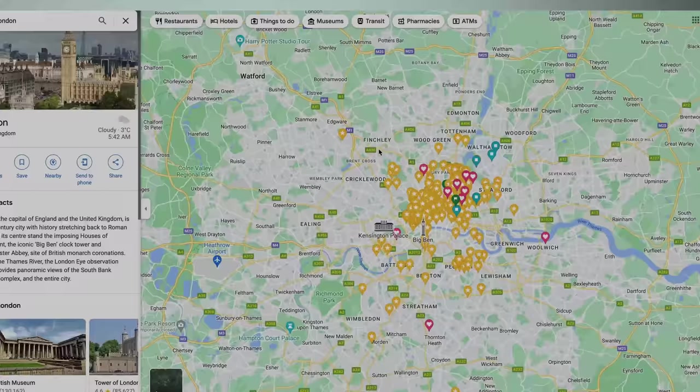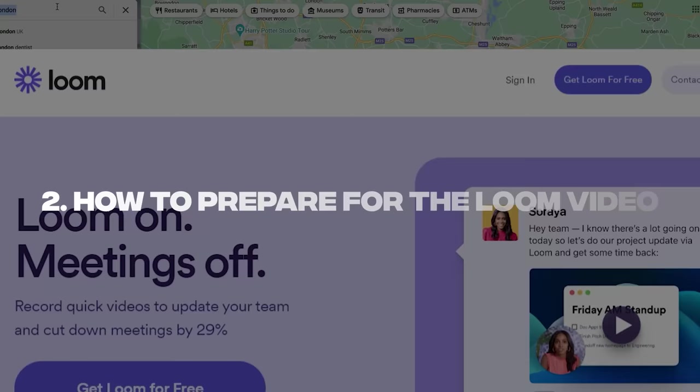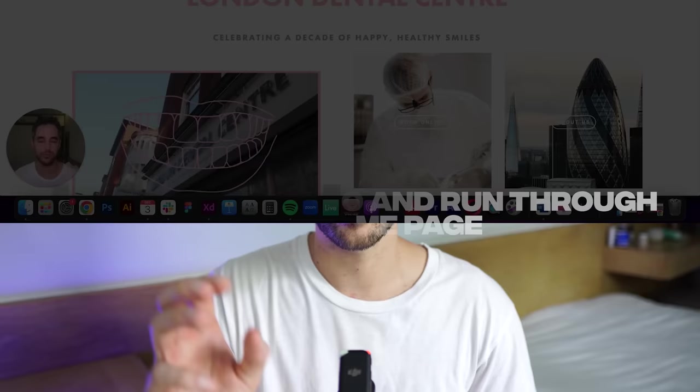It's really just three steps. First step, I'm going to show you a simple way to actually find websites. Second step, I'll show you how to prepare for the Loom video. For the third step, I'll do a Loom video live so you can see how it's done. For this video, I'm going to show how this can be done for two different types of industries: first one is going to be a productivity app, the second one will be a dentistry. So let's get into this.